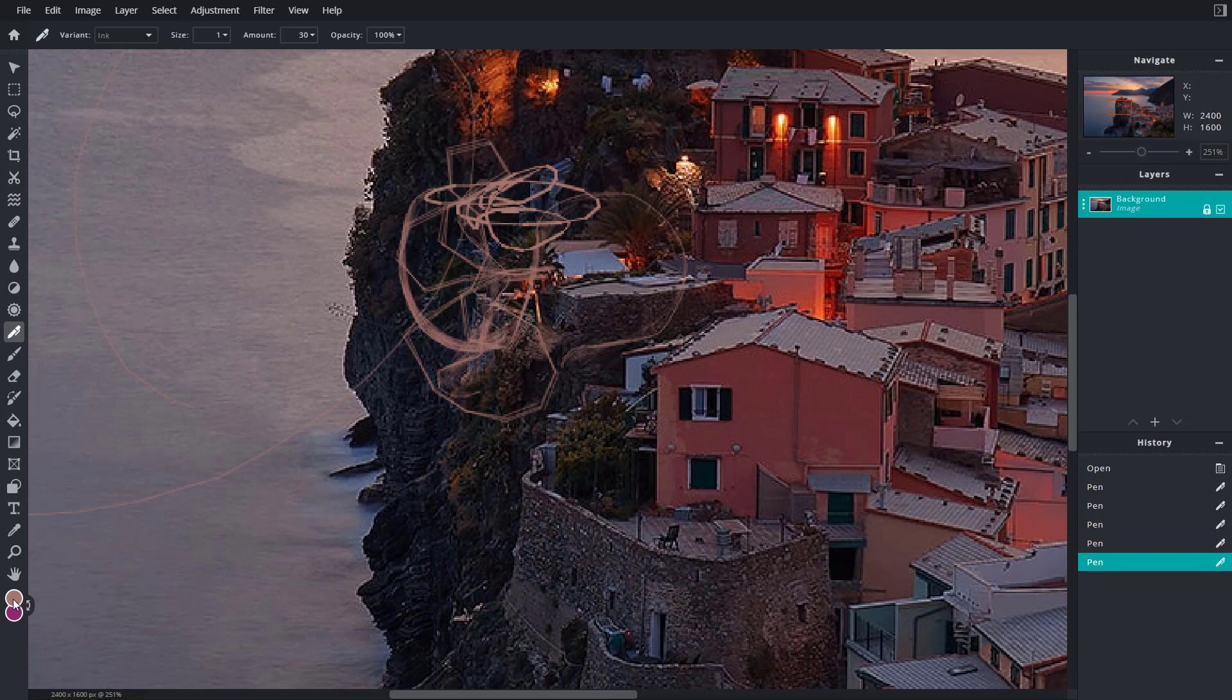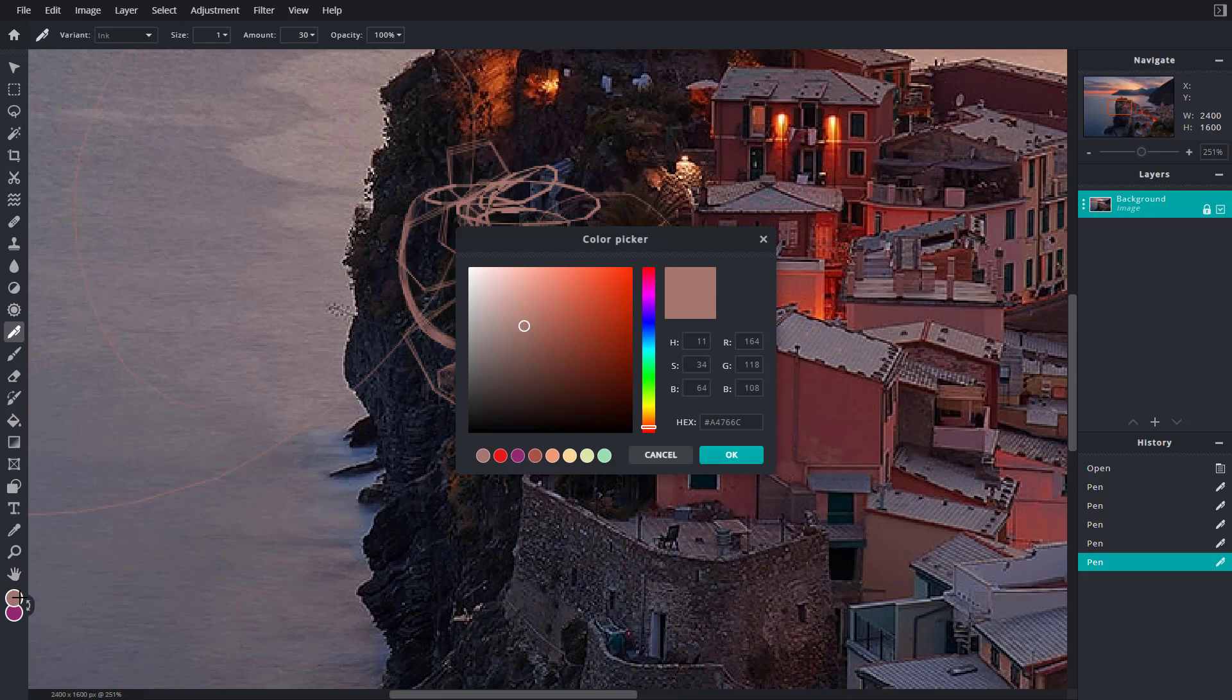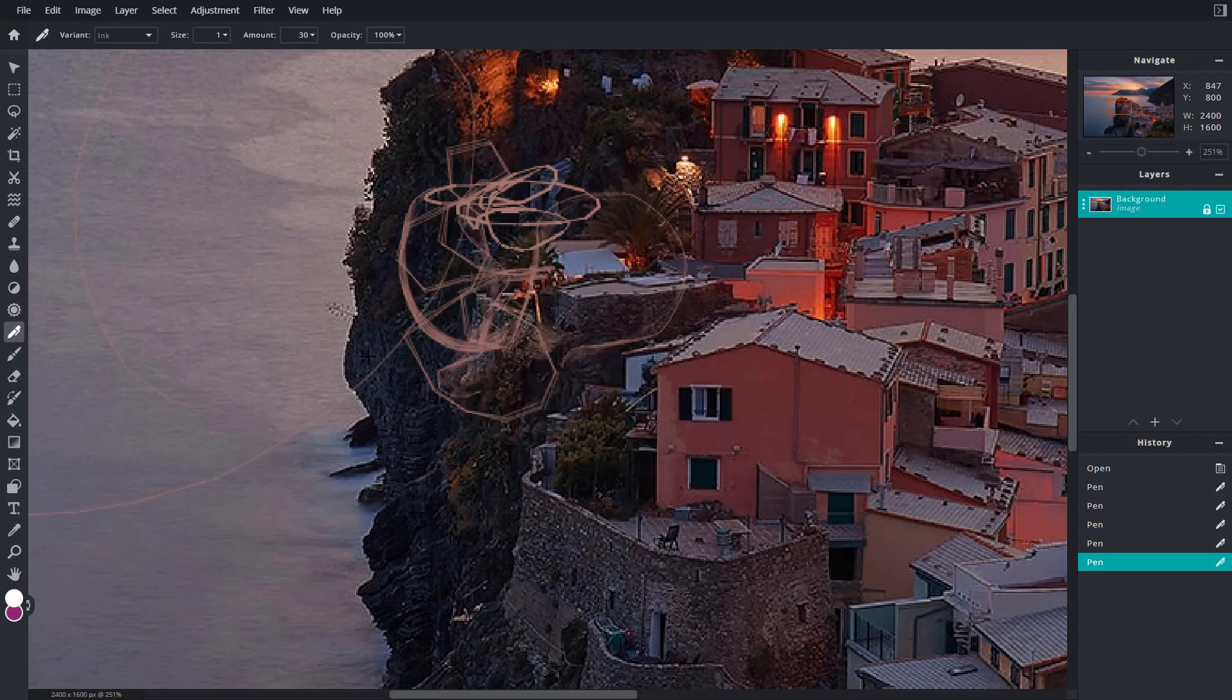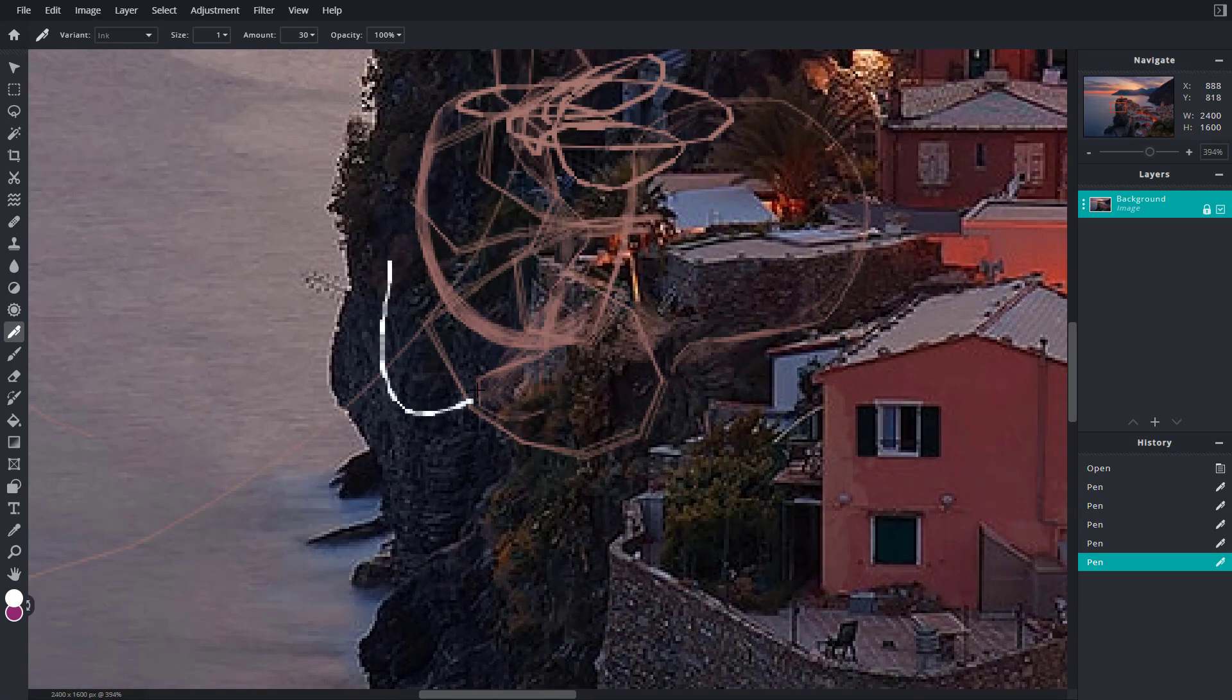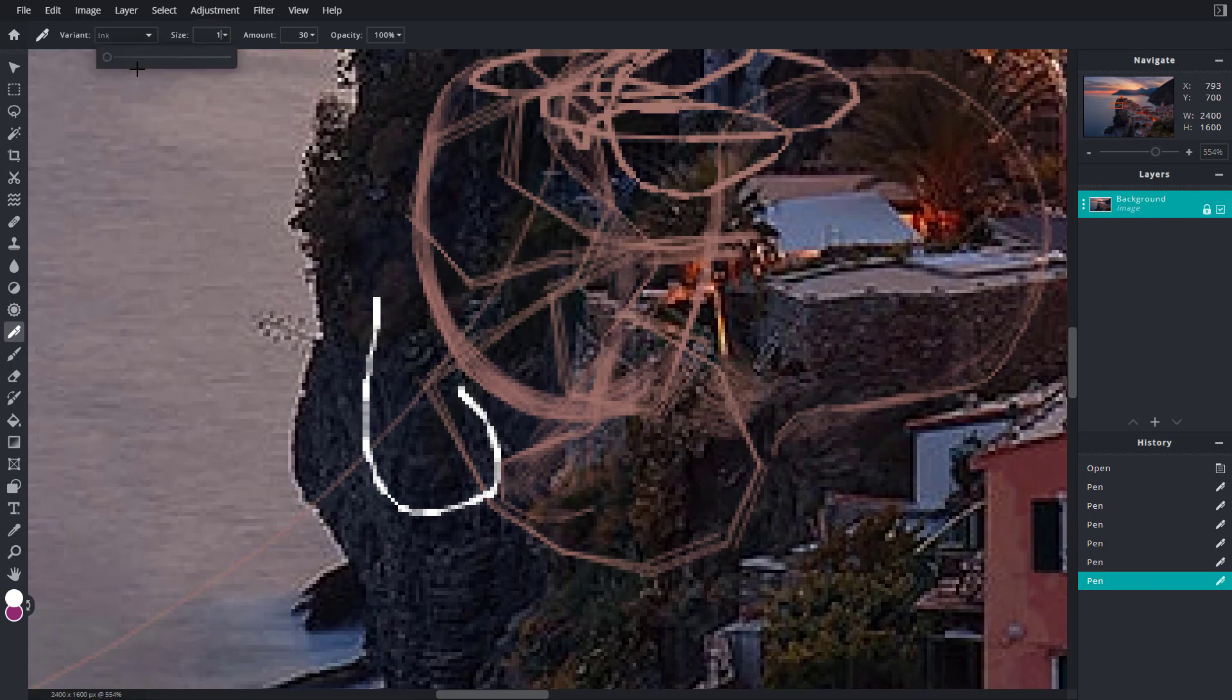You can work with the color of the pen by changing the foreground color by clicking here on the bottom left. I'm going to choose white in my case, and now you can see it is white. I can also change the size of the pen.